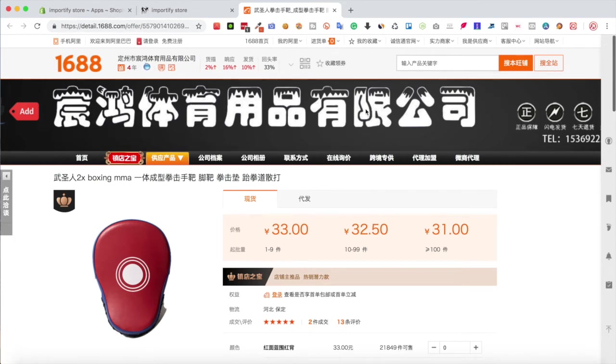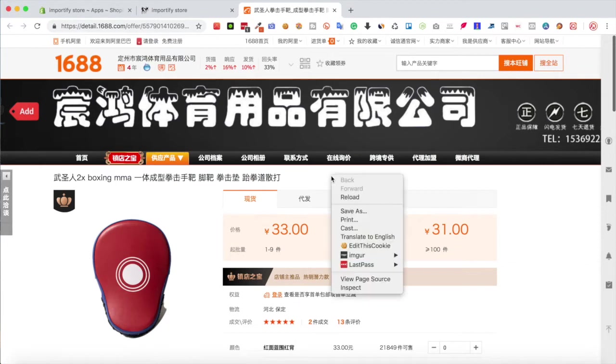Go and visit one of the product pages that you would like to import. Right mouse click and choose Translate to English.